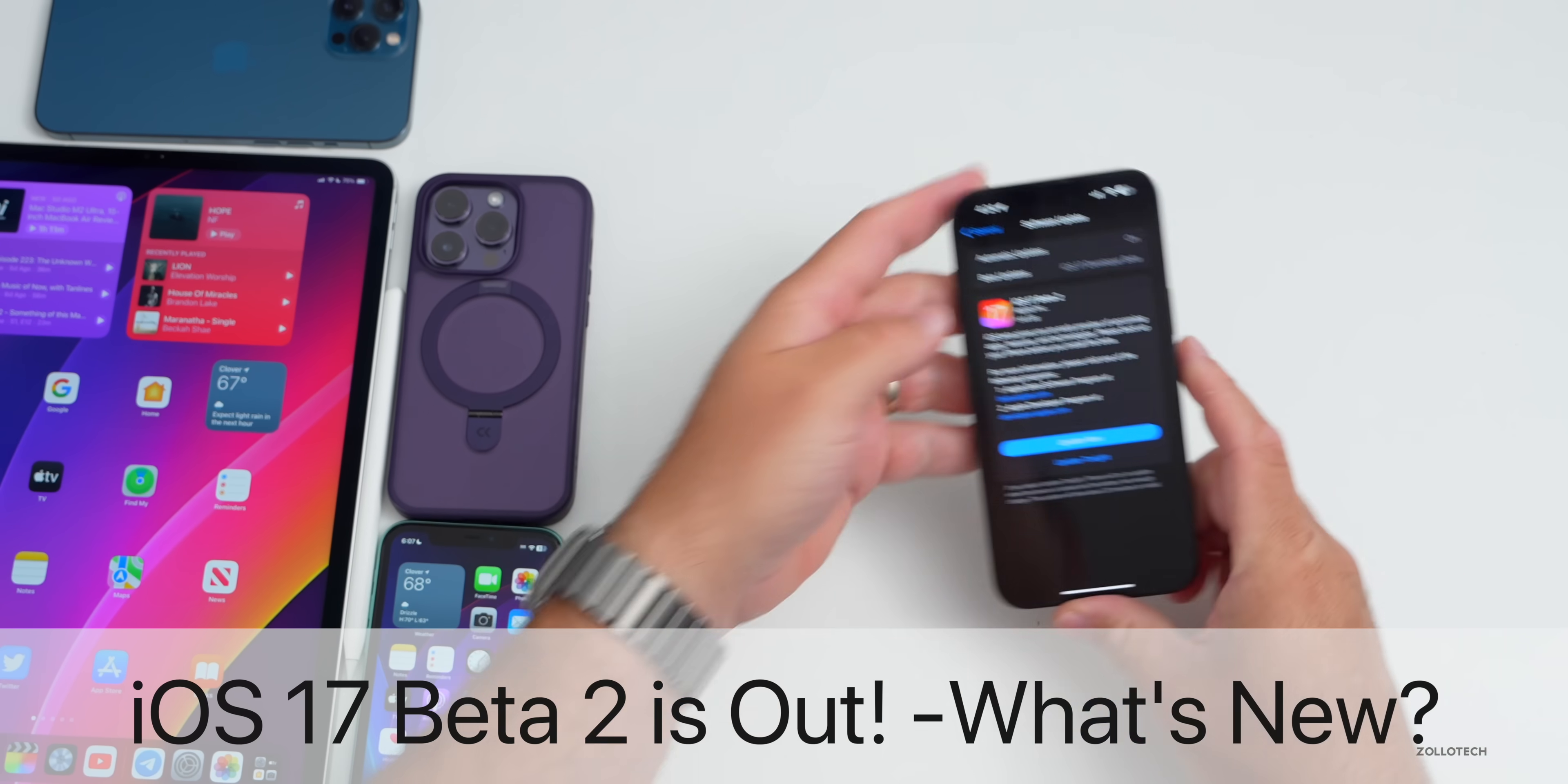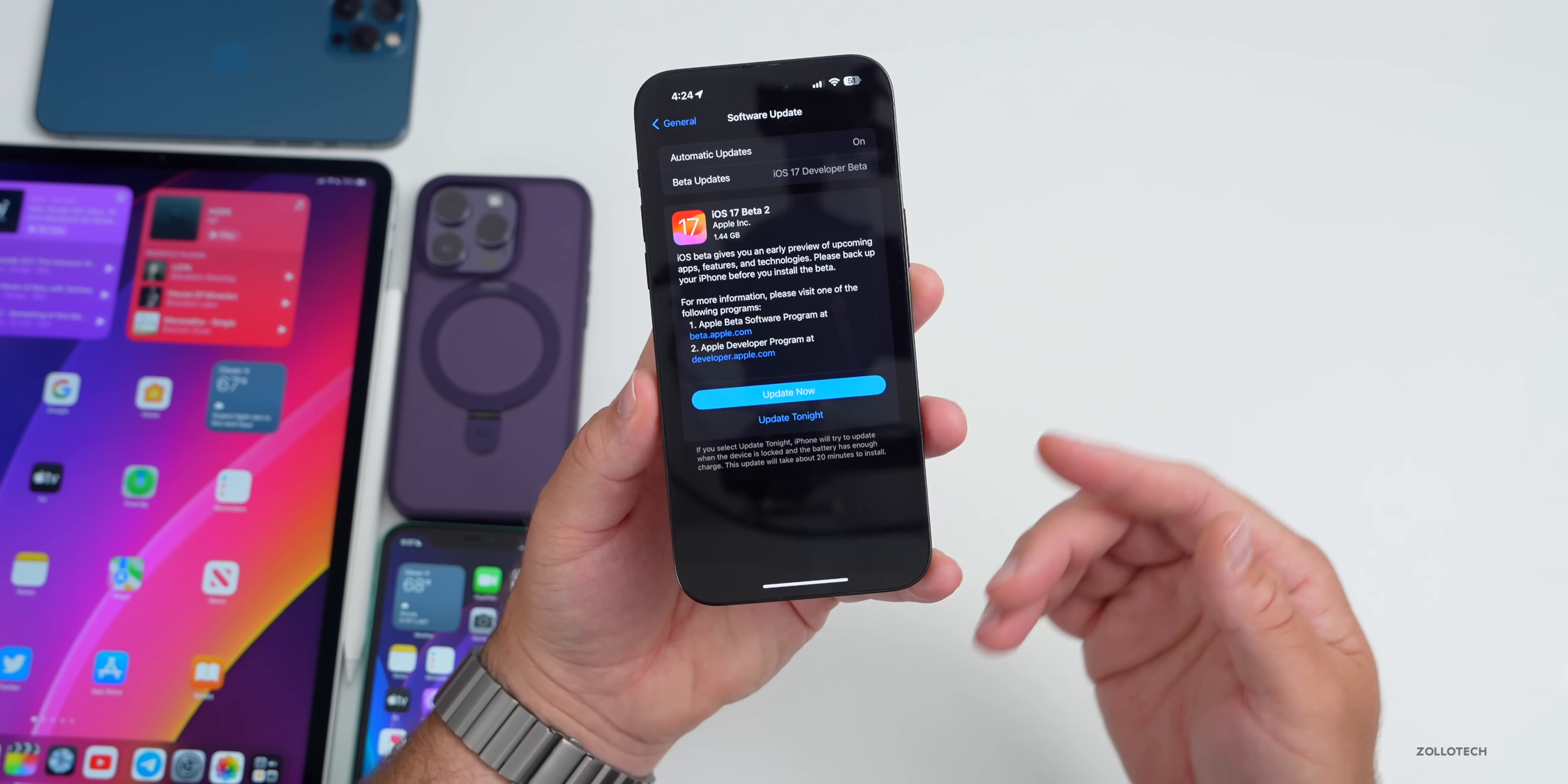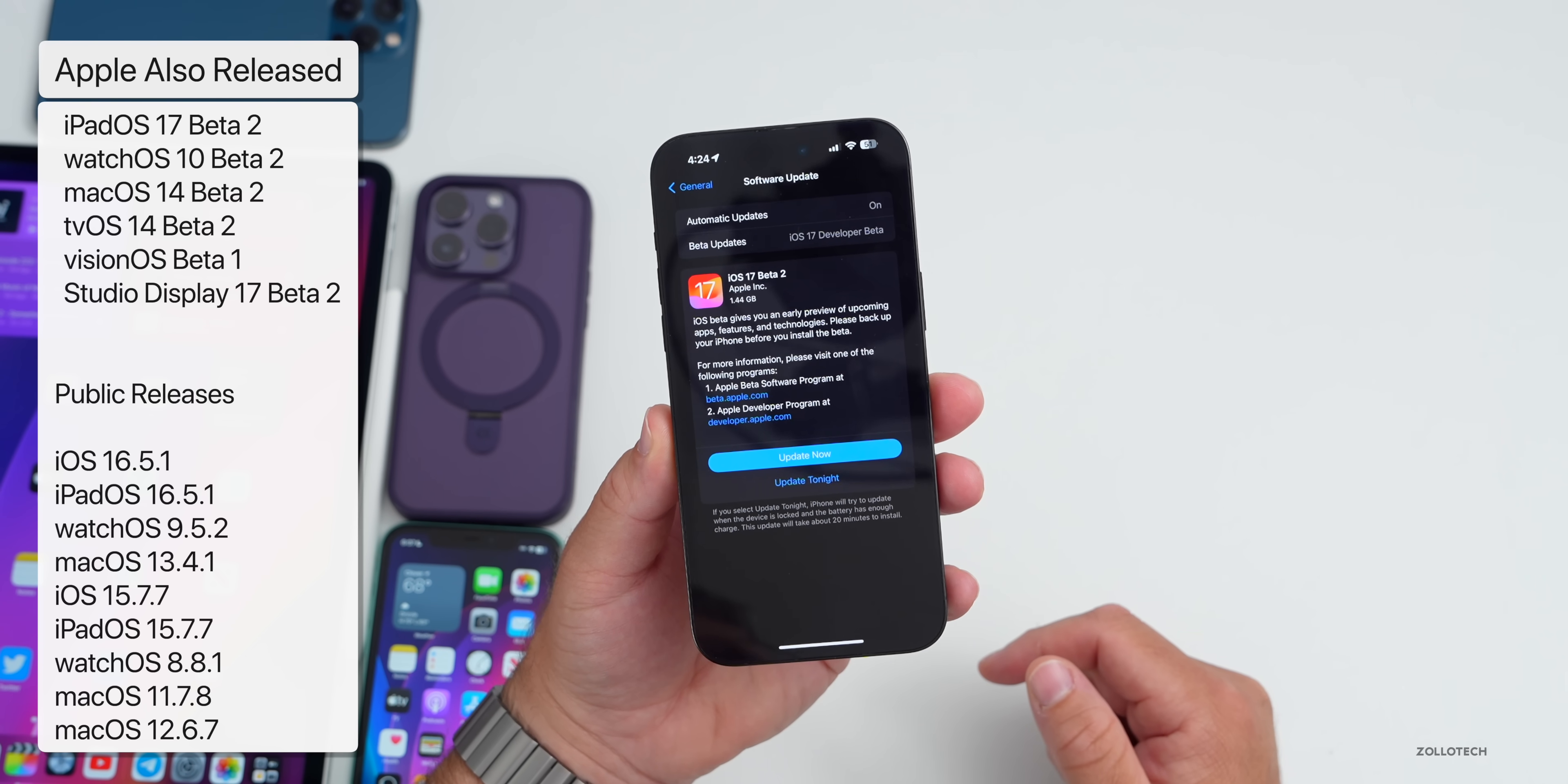Hi everyone, Aaron here for ZolloTech. iOS 17 Beta 2 released to developers today. This was a bit of a surprise as it was a late release after 4pm Eastern time, and we had releases earlier in the day. This released along with iPadOS 17 Beta 2, watchOS 10 Beta 2, macOS 14 Beta 2, tvOS 14 Beta 2, and our very first visionOS Beta 1.